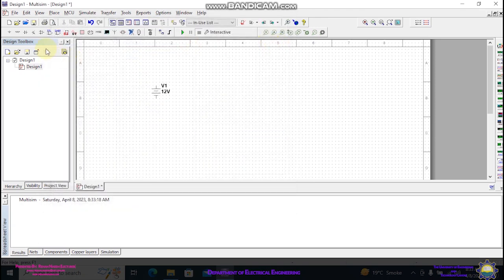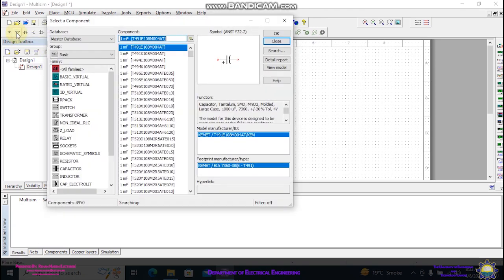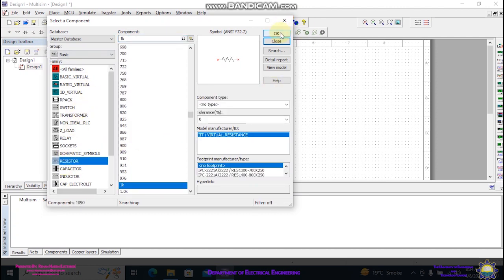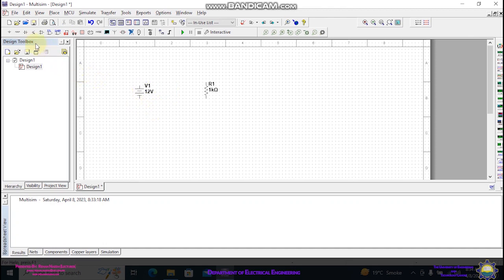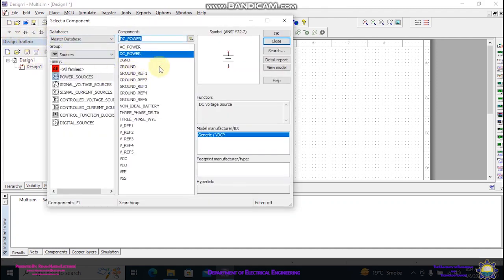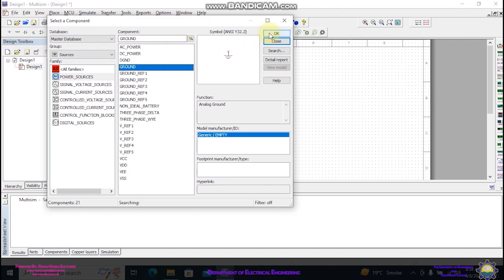Now I want to place a resistor, which can be found over here. Click and close. You can see that this resistor is placed horizontally. If you want to change its alignment to vertical position, left click on it and press Ctrl+R together. Now the last thing is to place a ground. Ground can be placed using this option. Place it over here and close.